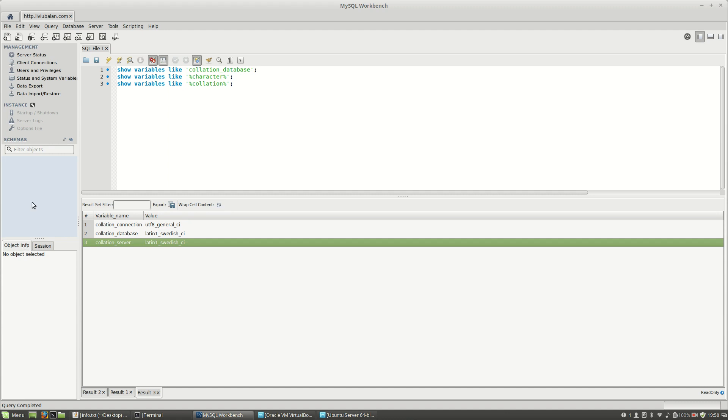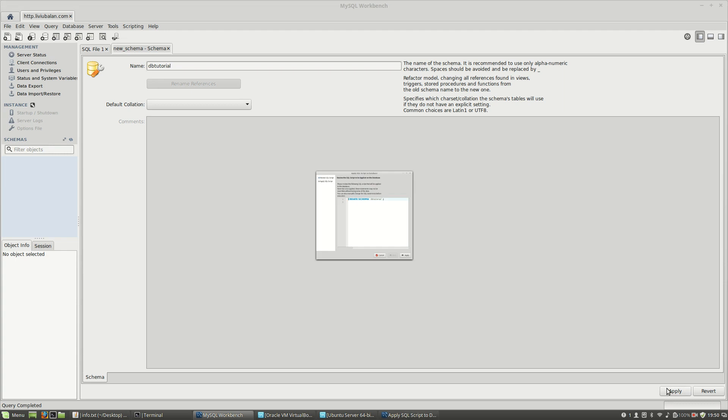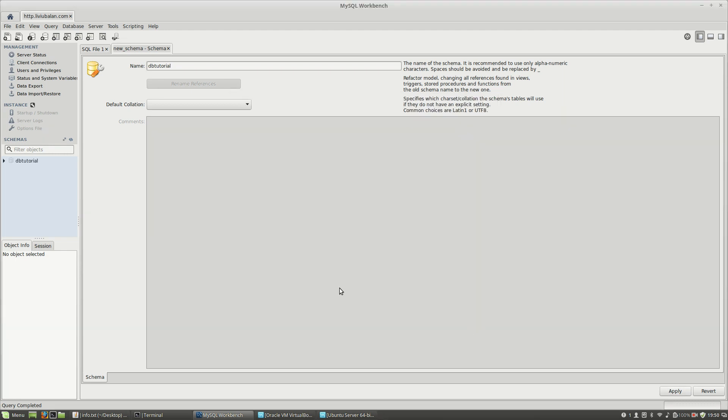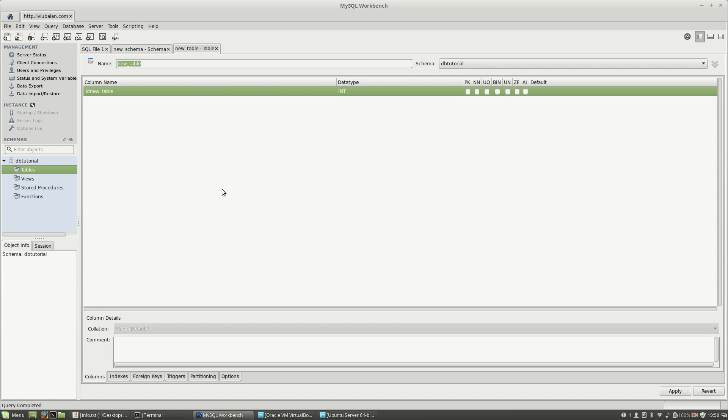So if you want to convince yourself that using the default is not always a good idea, I encourage you to create a new database using this button 'Create a new schema in the connected server'. Here I will put the name 'dbtutorial', let the default collation as is, and hit apply button. After this, expand the dbtutorial database, right click on the tables, create table, and here I will create a new table named 'tbl'.